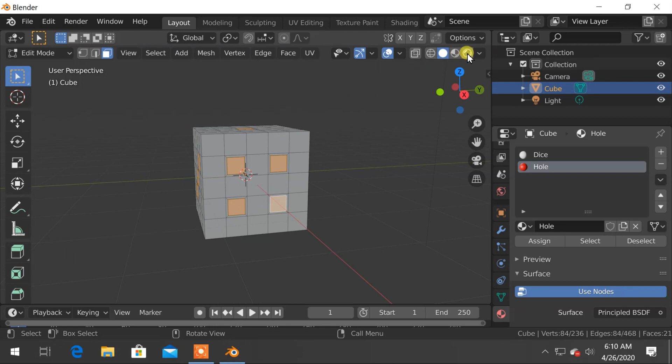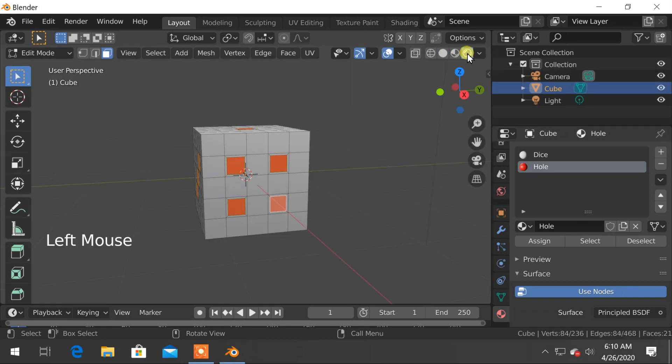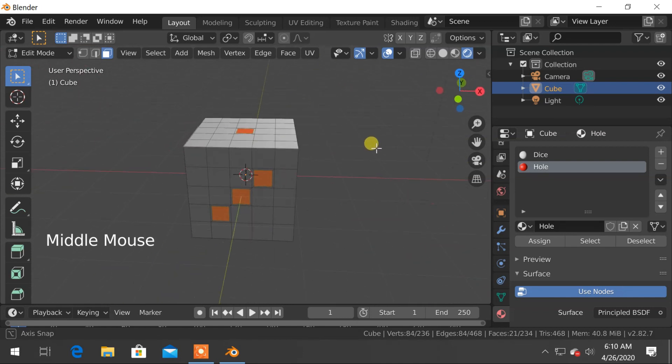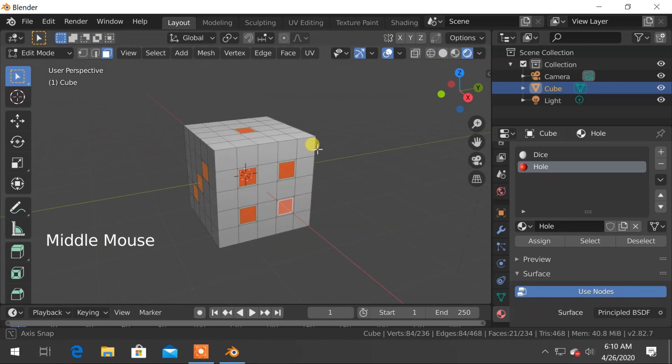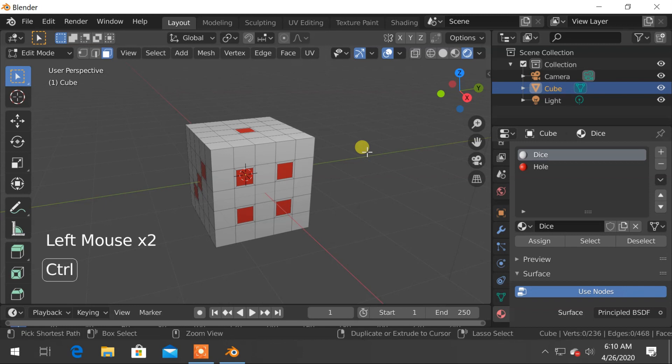Change 3D view to viewport shading so the applied materials were visible as in the render mode. Now we will create a hole.